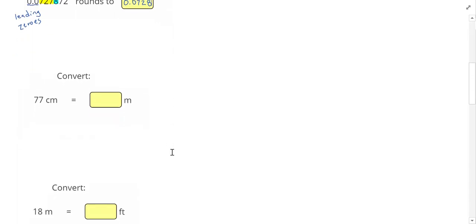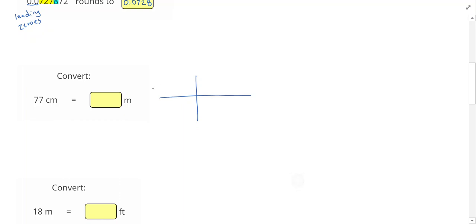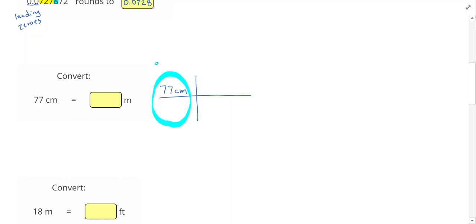Next we're going to work on some conversions. So we're going to start by converting 77 centimeters into meters. The way I set up my conversions is I call them train tracks. So starting in the upper left-hand corner, we're going to start with what was given, which is 77 centimeters. So this right here is our given. Next we're going to use conversion factors. So I know I need to change 77 centimeters into meters, and I know that the relationship is that 1 meter equals 100 centimeters.